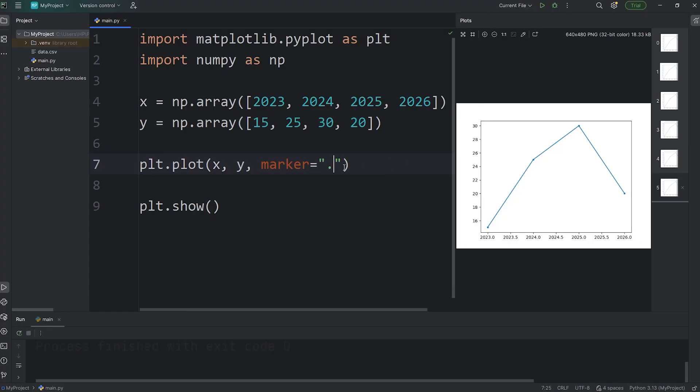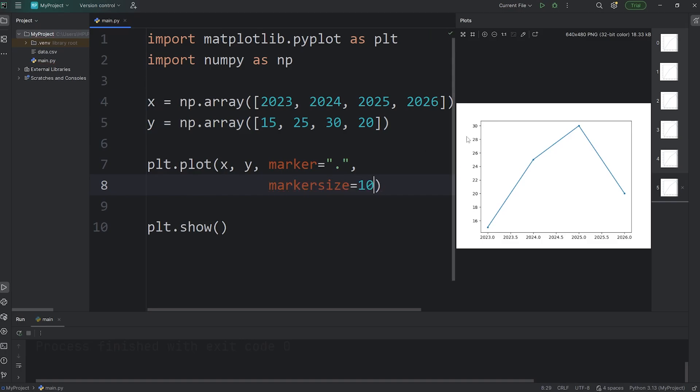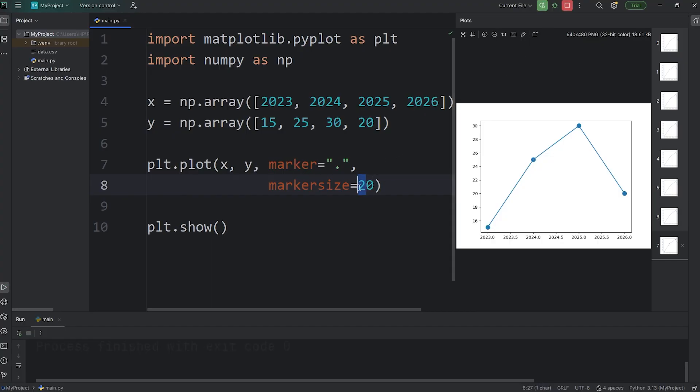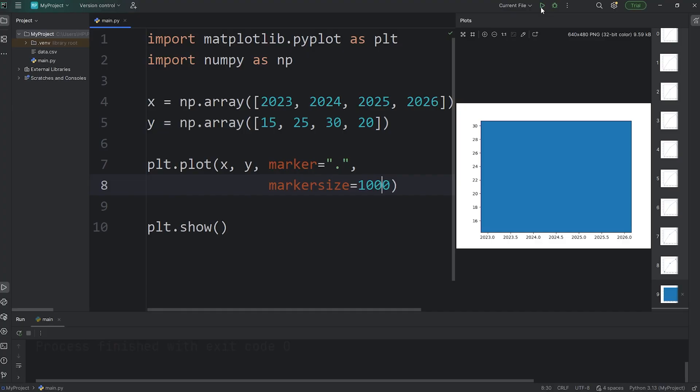But then you can change the marker size if this is too small. That will be a separate keyword argument. For the keyword argument of marker size, pick a size. Here's what 10 looks like. Here's 20. 30. What's a thousand look like? I'm curious. No! Go back, go back, go back. We'll set it to be 30.